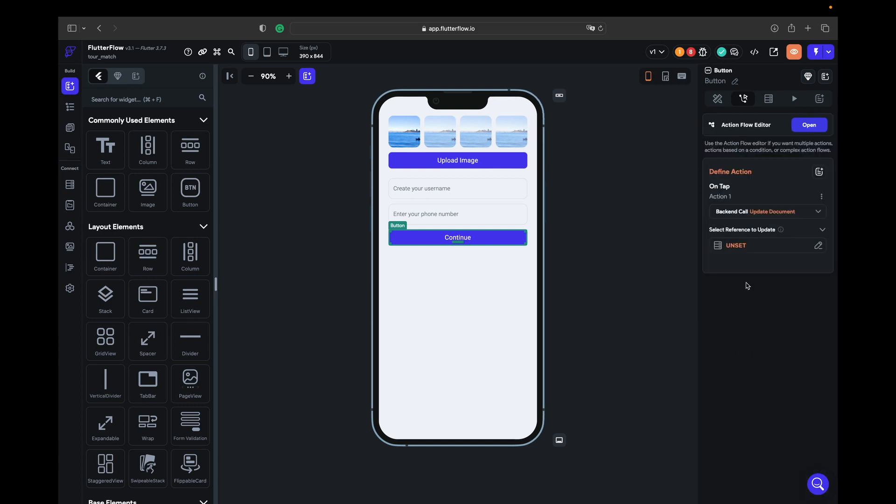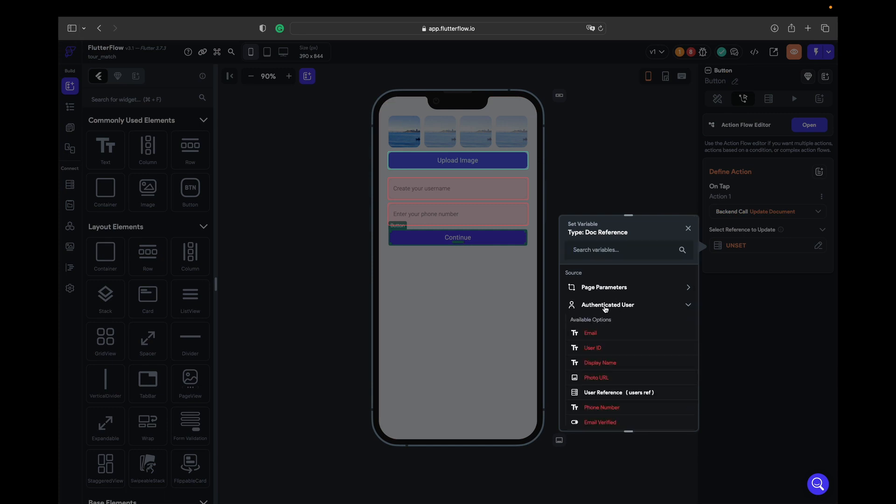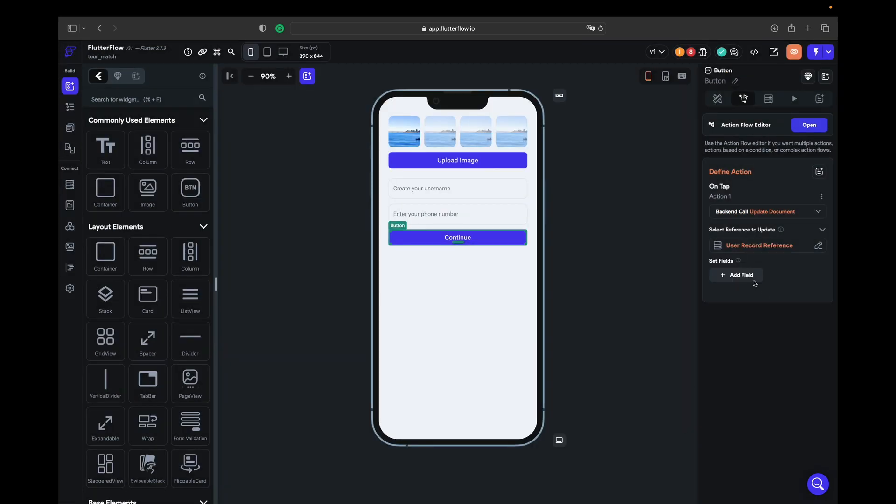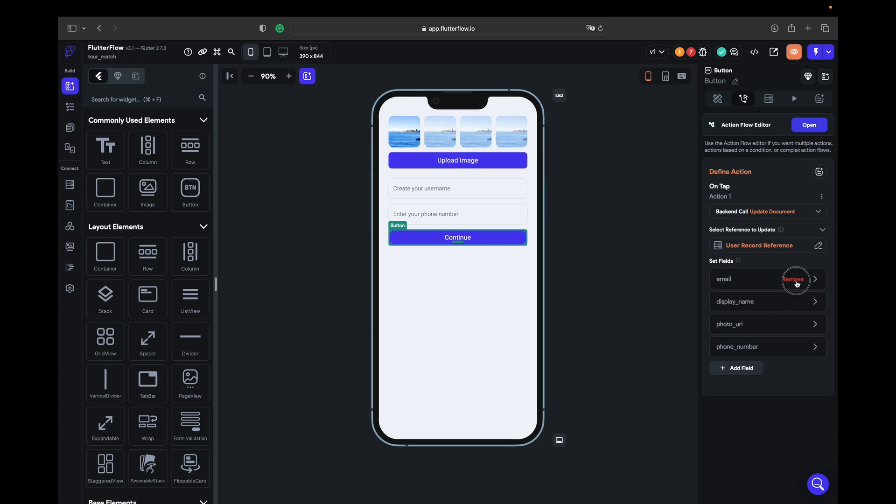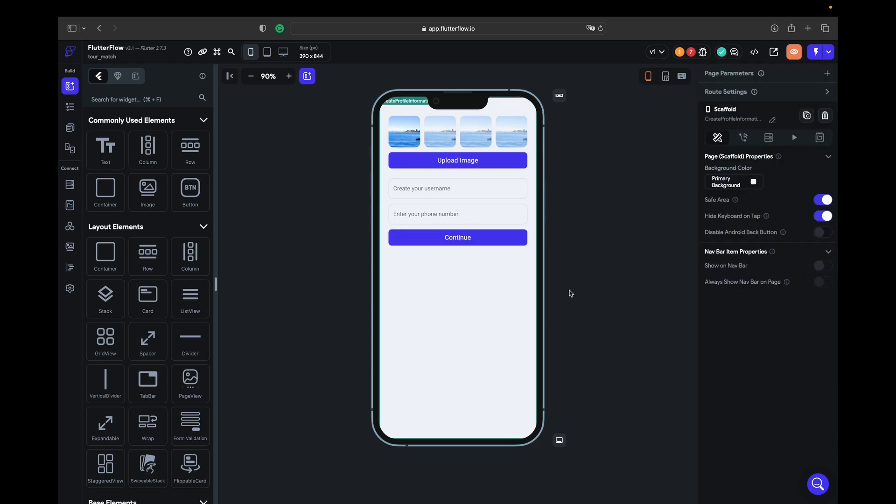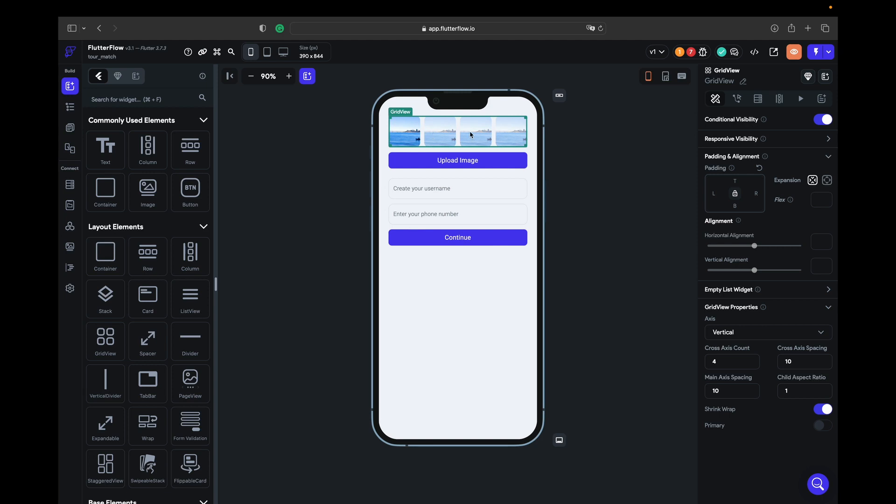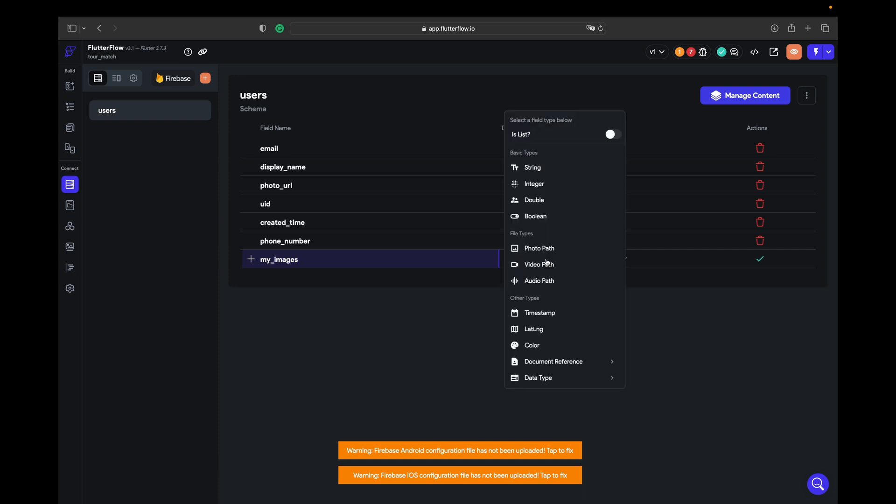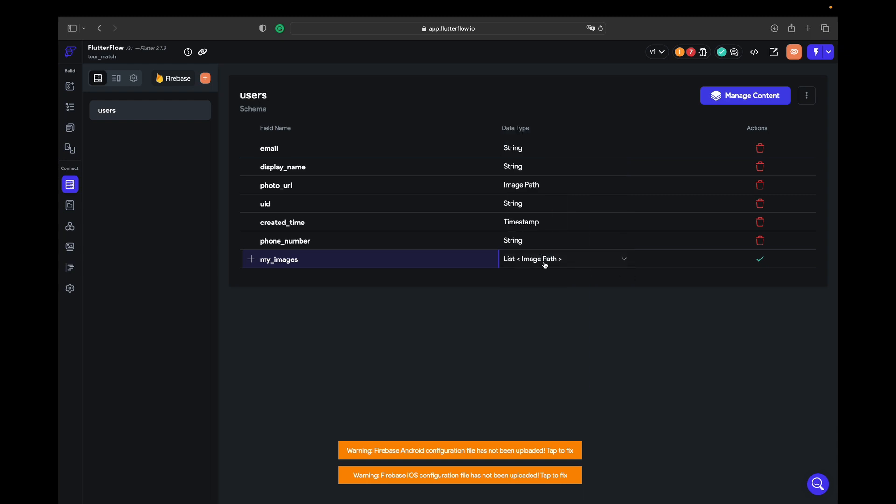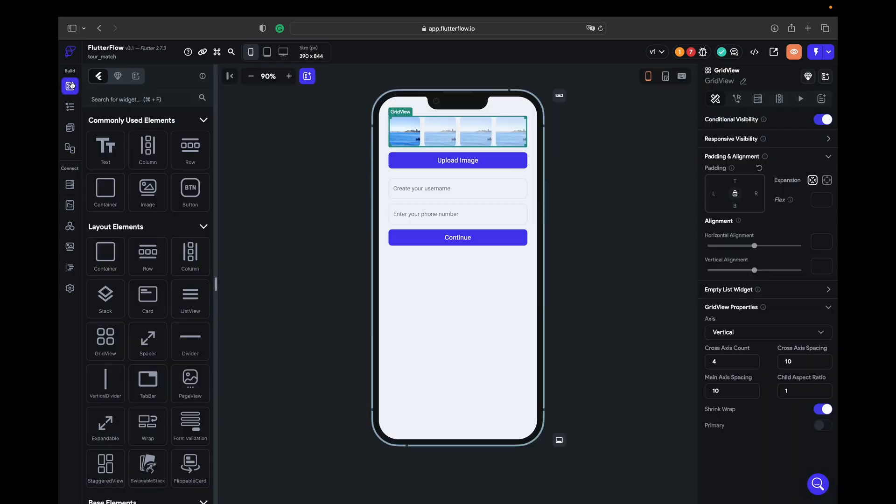Right now let's click on continue, add an action, Firestore update document. We need to update authenticated user, user reference. We need to update the user who just logged in or signed up. Phone number we keep it, photo URL we keep it, and display name we keep it. One more thing we need - we have a grid view with four images right, but in the collections we have only one photo URL image path. We need more than one. So my images, we're creating new schema, is list make it true, and photo path done. Right now it is a list of images.